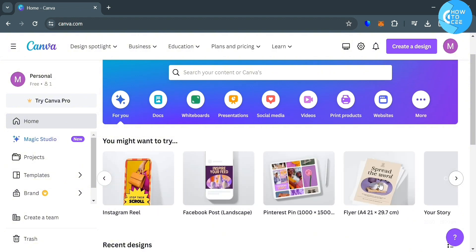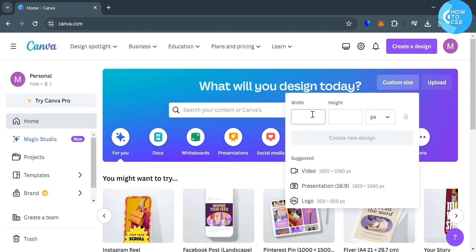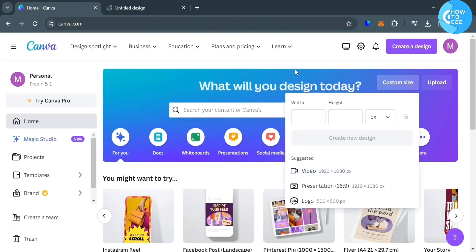And to start creating a video, you can simply click the video template that is available here. And also, if you want to have a custom size, you can simply click this custom size right here. And as you can see below, it has suggested template and resolution of video, which is 1920x1080p. And upon clicking on it, you will be directed on this blank page.